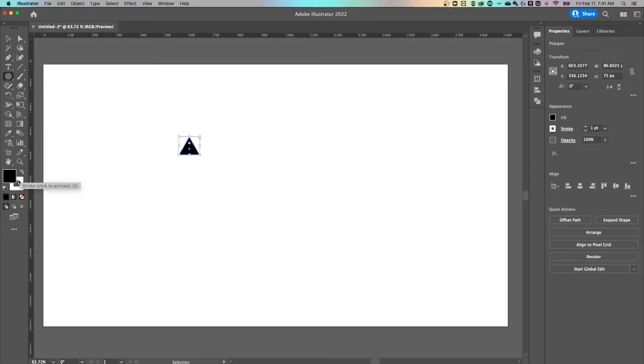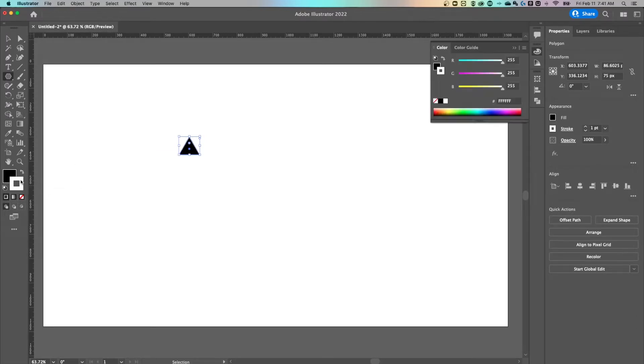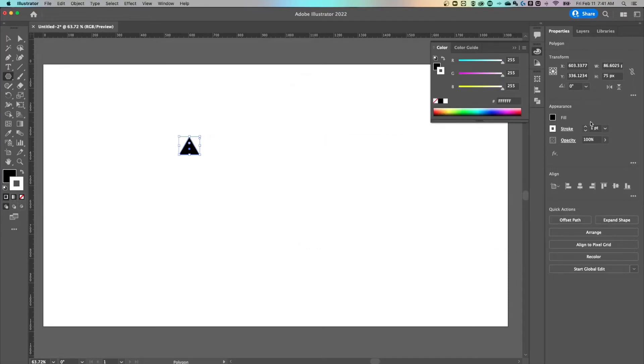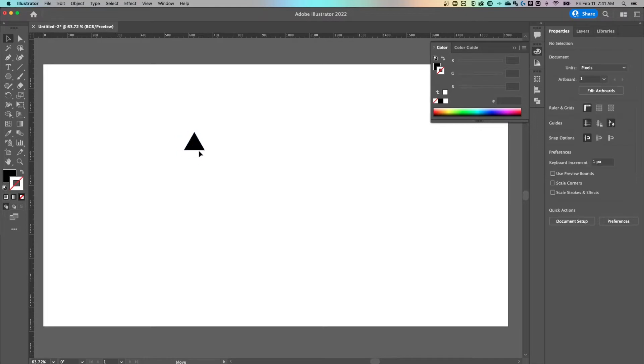I'm going to flip-flop the fill and stroke, and then I'm going to go over here to the appearance panel and just put zero on that stroke. So we have a triangle out here.